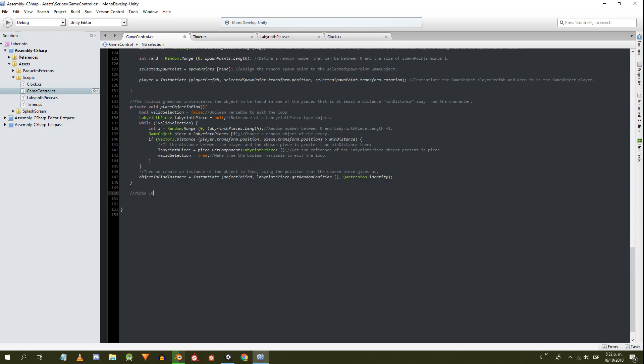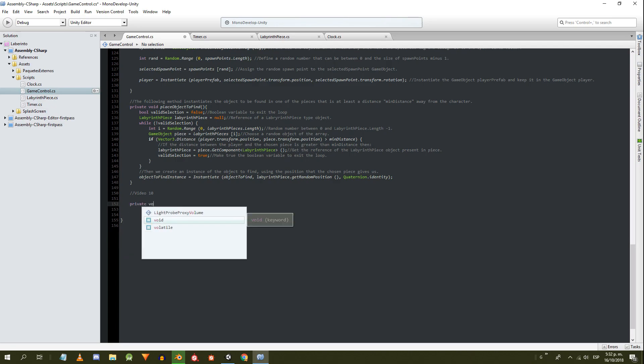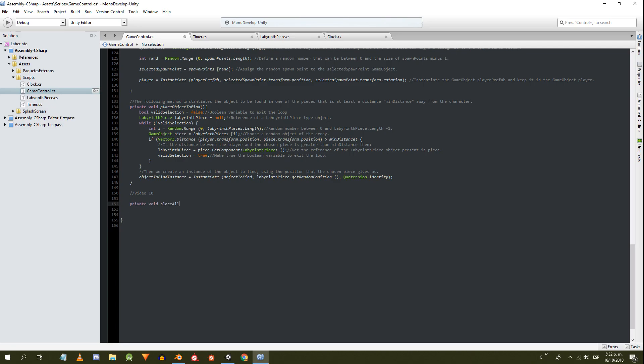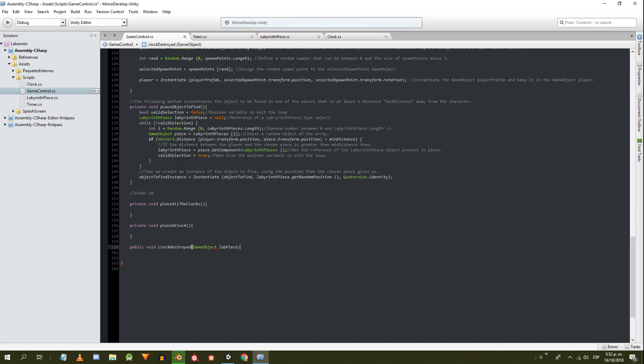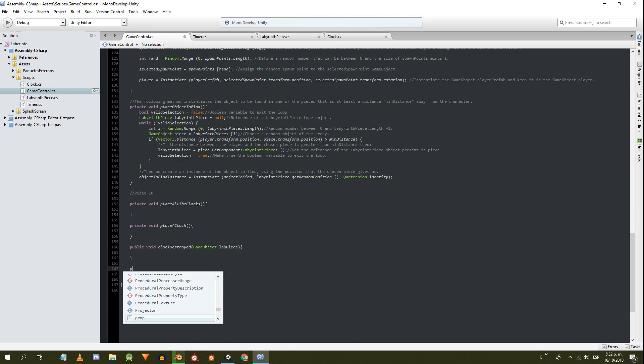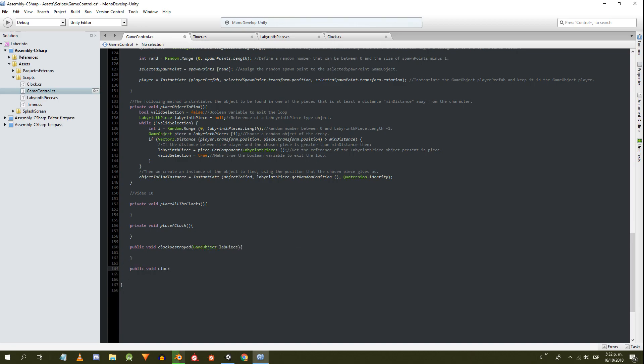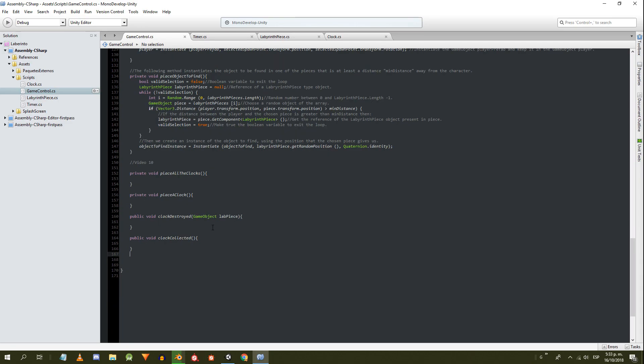Now let's define the methods. One to place all the clocks on the stage. Another method to place a single clock. A public method that is executed when a clock is destroyed. This method will receive as parameter the piece of the labyrinth in which the clock was. We define a public method that is executed when the character collects a clock. Finally we define a method to destroy everything that must be destroyed at the end of the game.